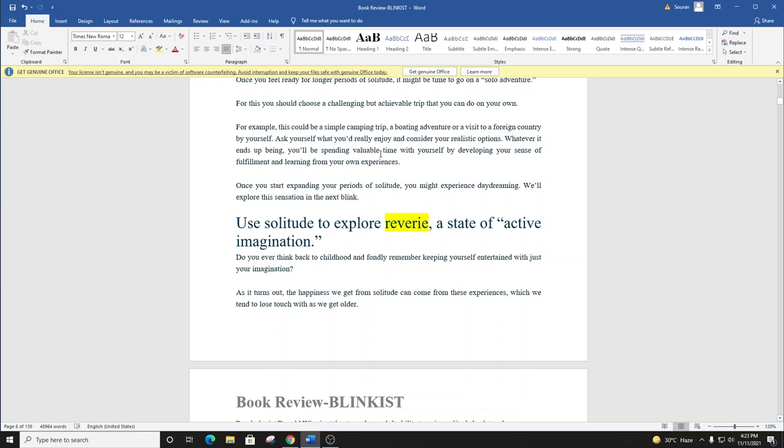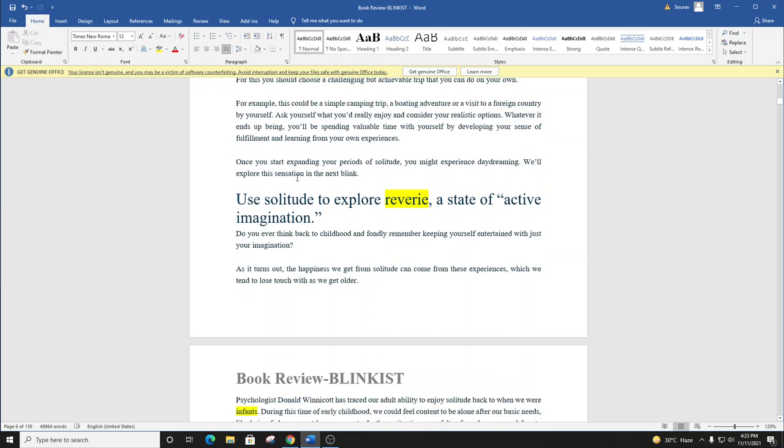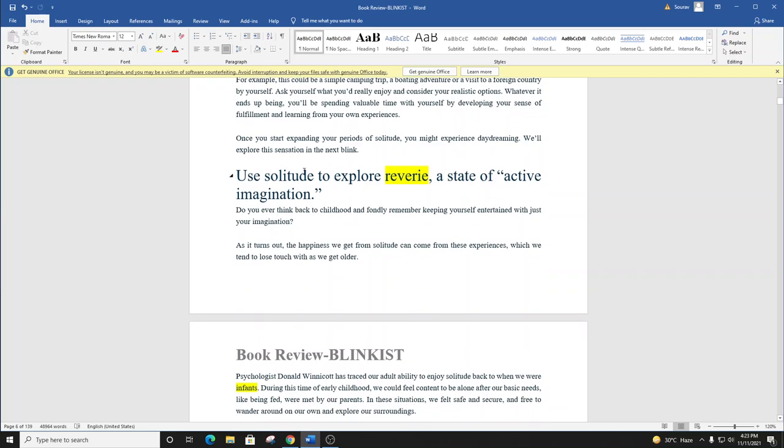Ask yourself what you'd really enjoy, and consider your realistic options. Whatever it ends up being, you'll be spending valuable time with yourself by developing your sense of fulfillment, and by learning from your own experiences. Once you start expanding your periods of solitude, you might experience daydreaming. We'll explore this sensation in the next blink.